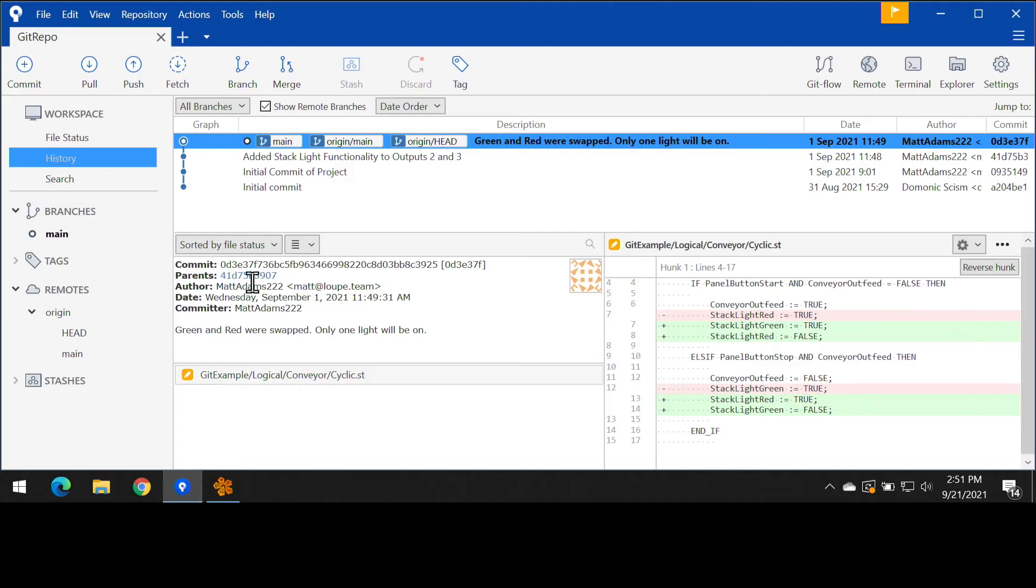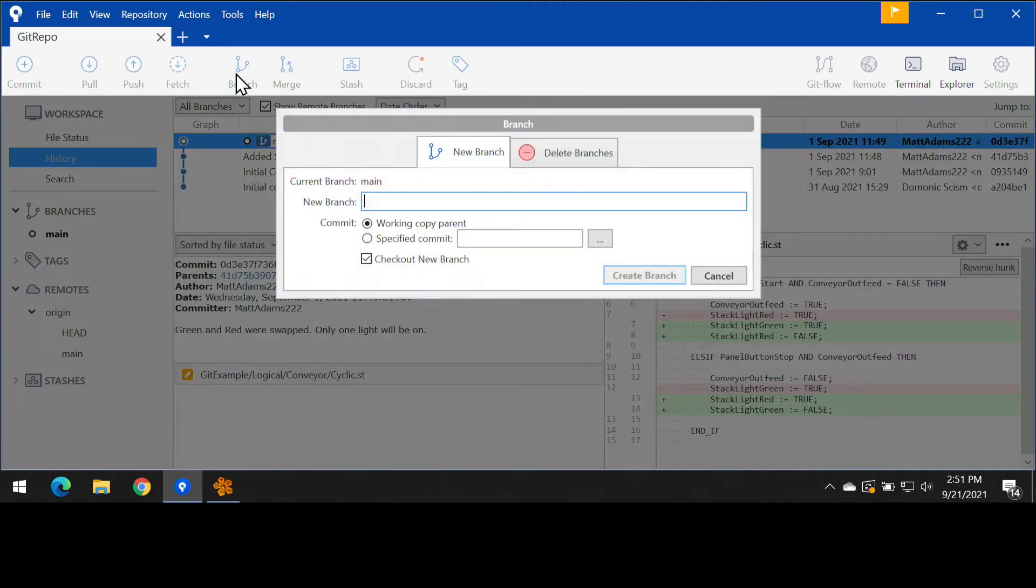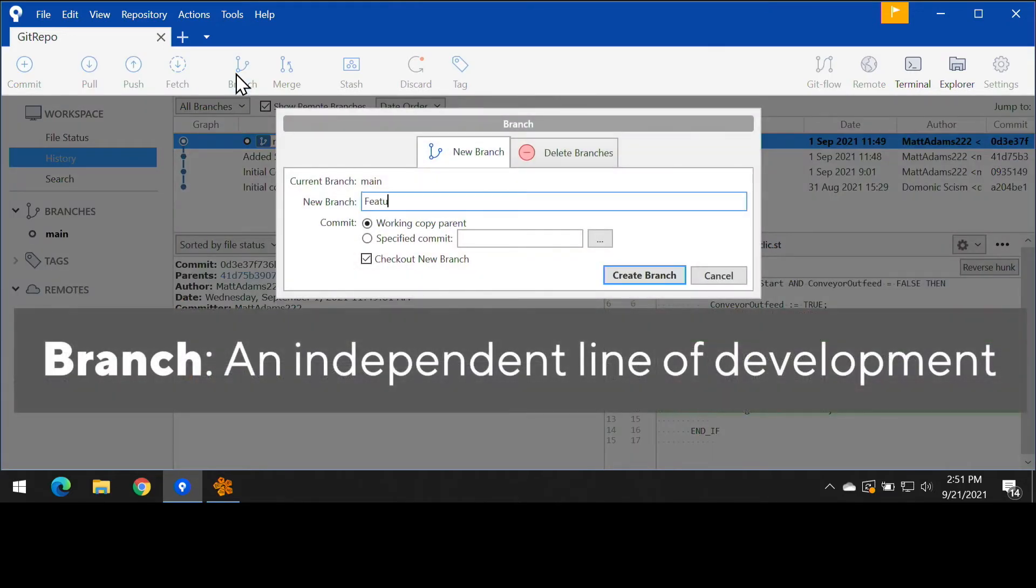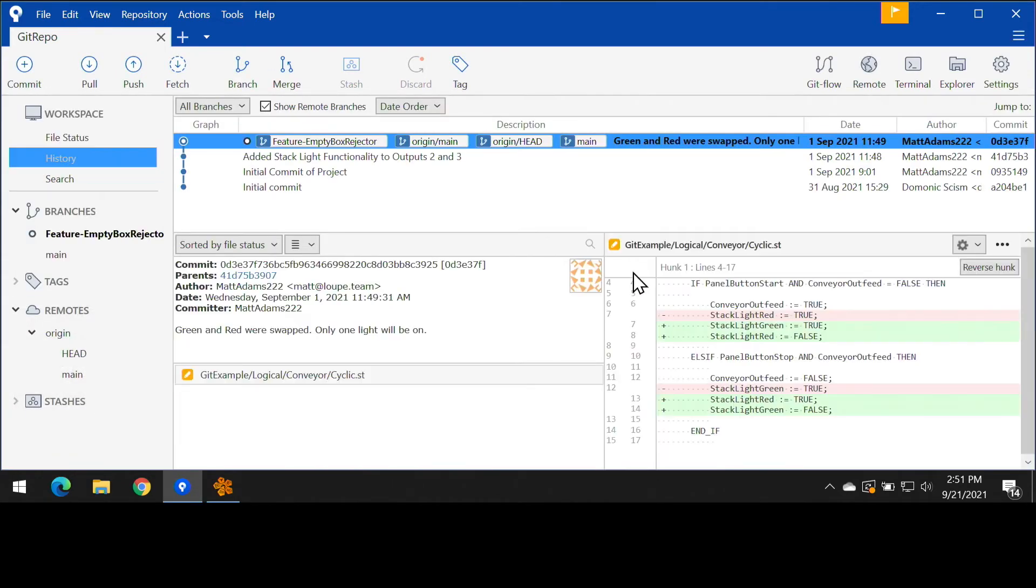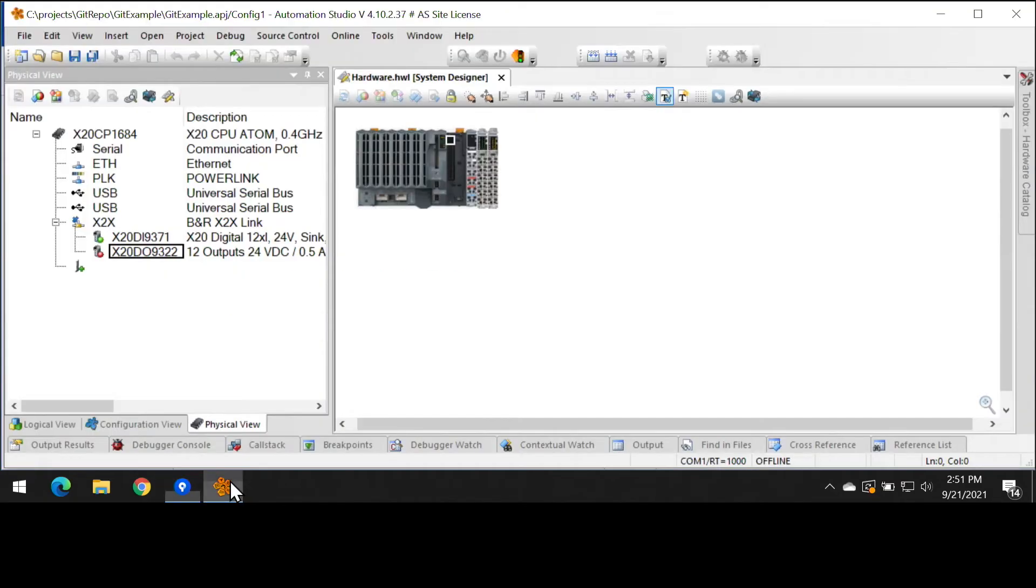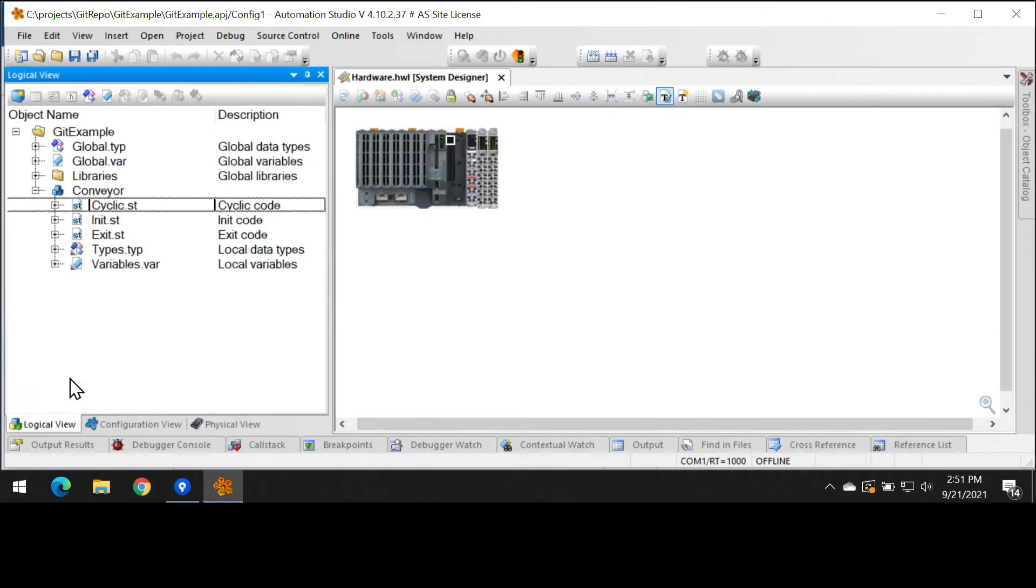How we're going to respond to this feature request is we're going to do something called creating a branch. Now, a branch is a series of commits. It's an independent line of development, and it's a good practice, especially if you're working with multiple developers. So we're going to go ahead and create this branch and then we're going to develop our code.